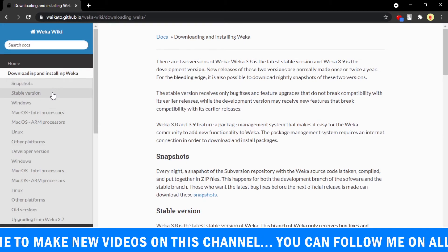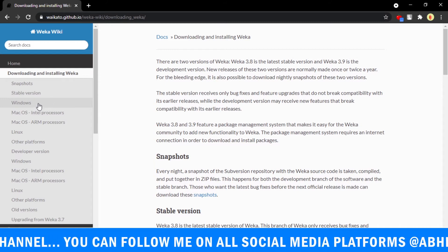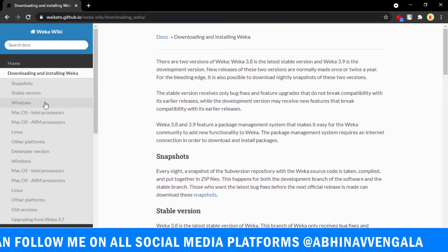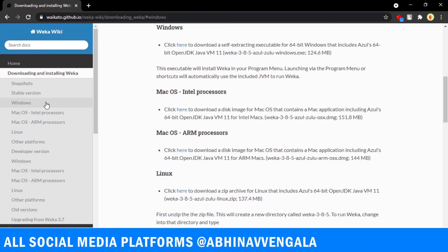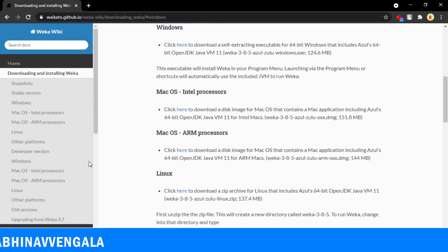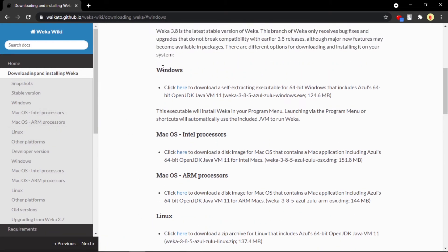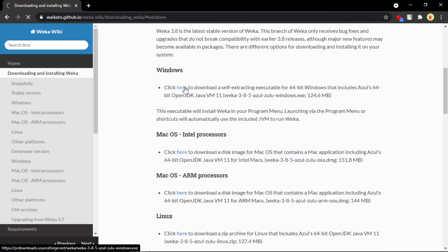You can see now this is redirected to the next page. There you can see they have snapshot or stable version for Windows. I'm using Windows, I'm clicking on Windows. As per your operating system you can directly click on Mac OS or Linux, anything as per your way. Mine is Windows and also 64-bit Windows, so this will be good for me.